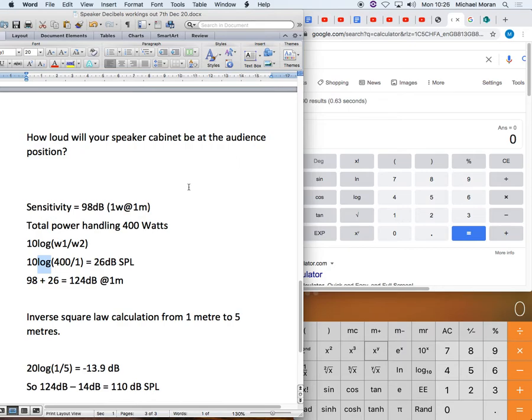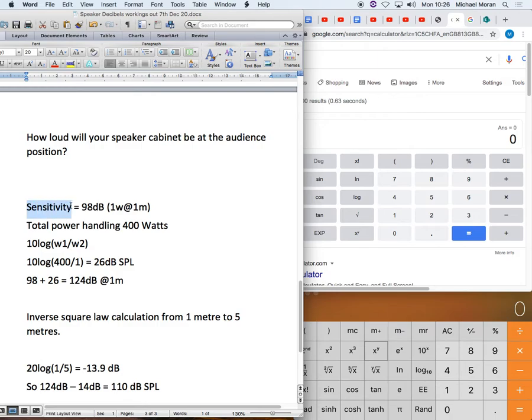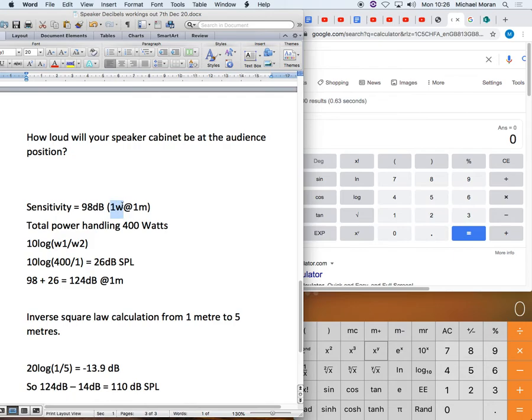So if we look at the AdLib speaker specification chart you will see that there is a row that's titled sensitivity. Sensitivity is basically how efficient a cabinet is in turning electrical power in watts into sound intensity that we will measure in decibels. How good is it at turning electrical power into sound power?